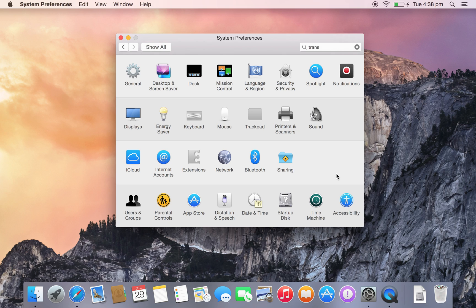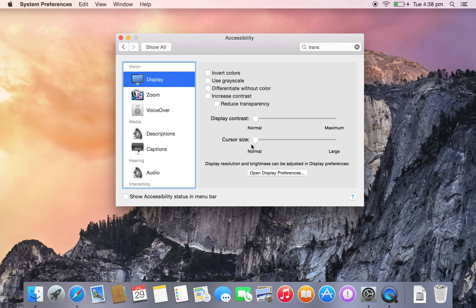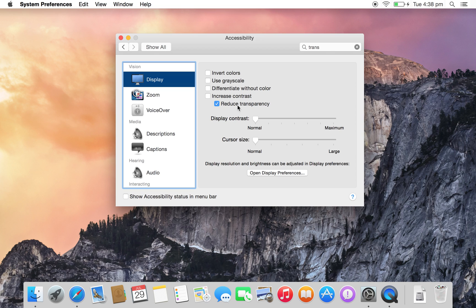To find it, go to System Preferences, then click Accessibility. Next, on the Display tab, you'll see a checkbox that says Reduce Transparency.